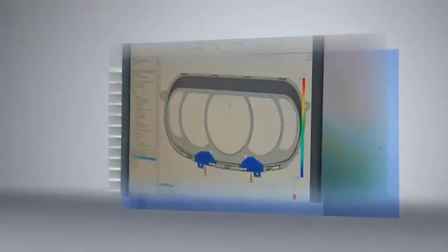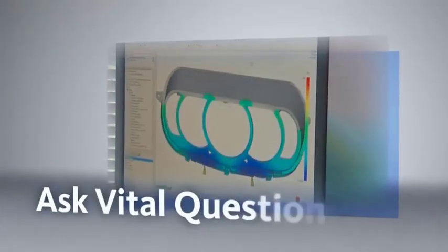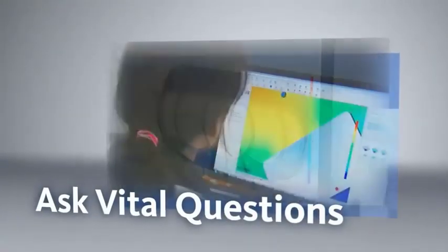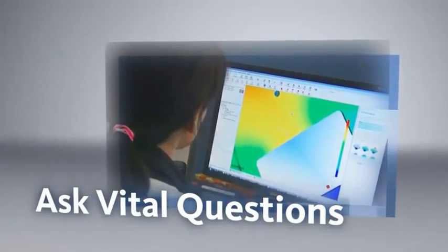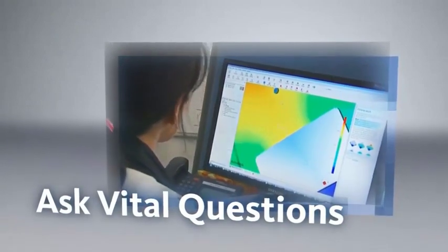With these impressive tools, you can find the answers to vital questions about your designs before beginning production.